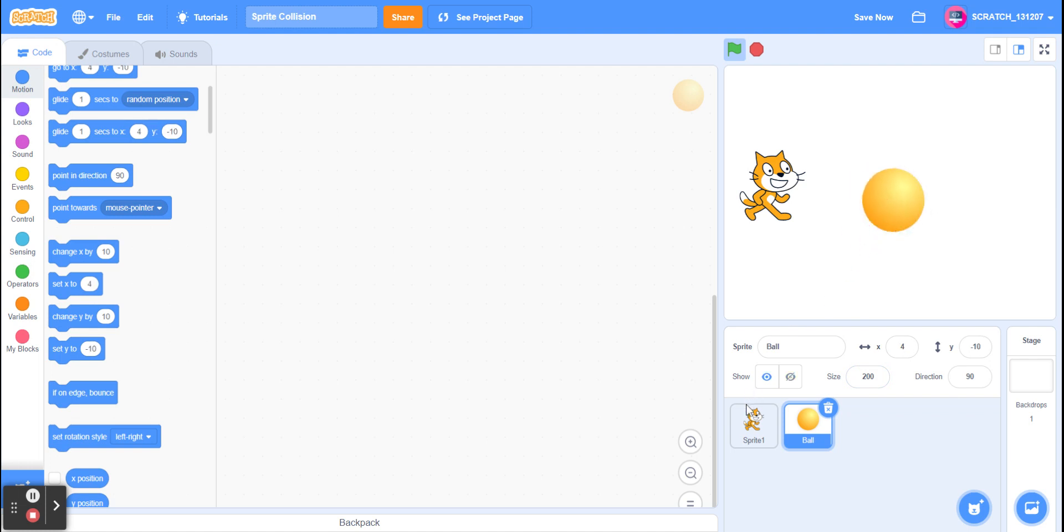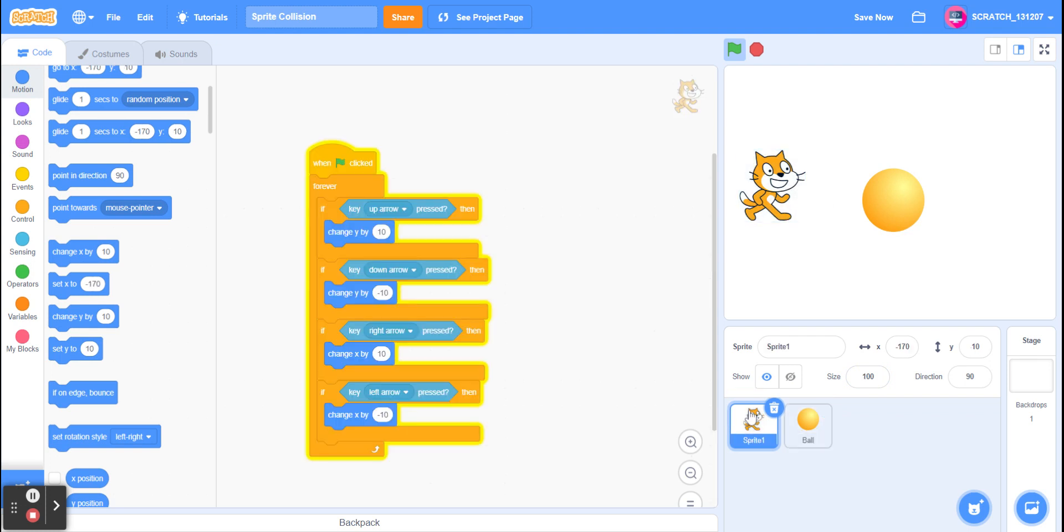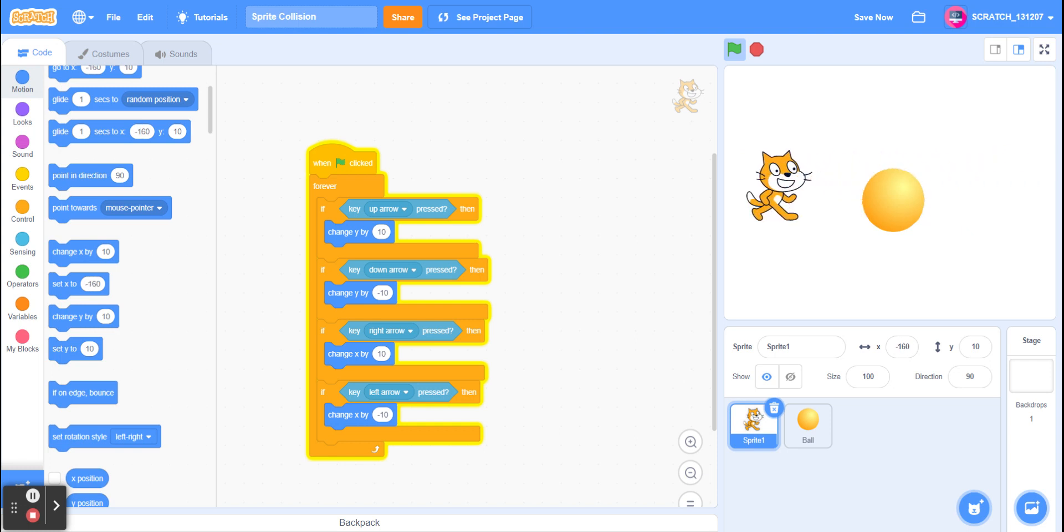So we don't want our cat sprite to be able to go through it as it currently can. We want it to hit the ball, not be able to go through it. So we need an if statement.